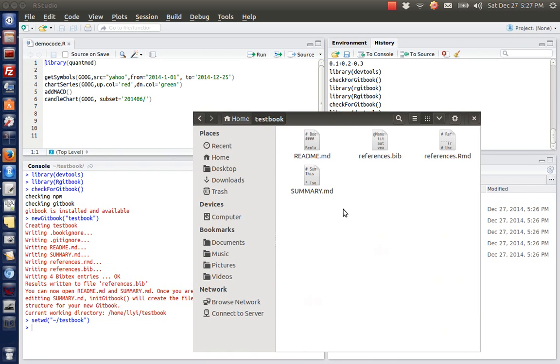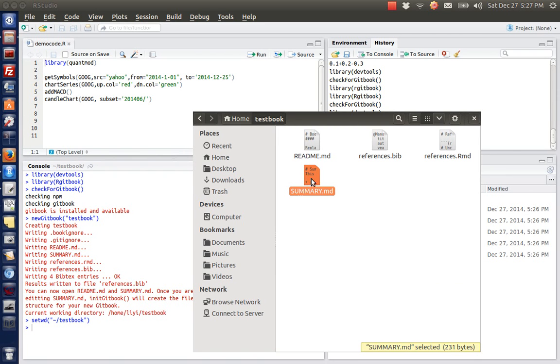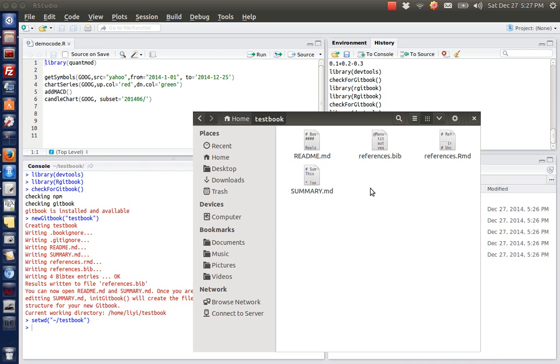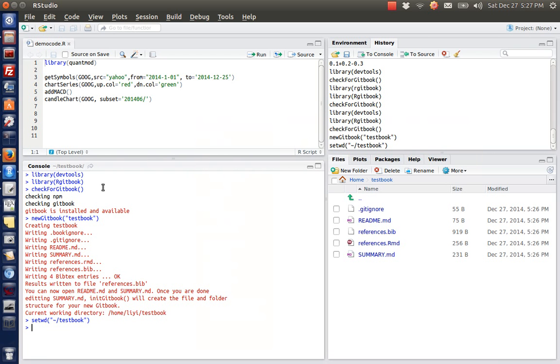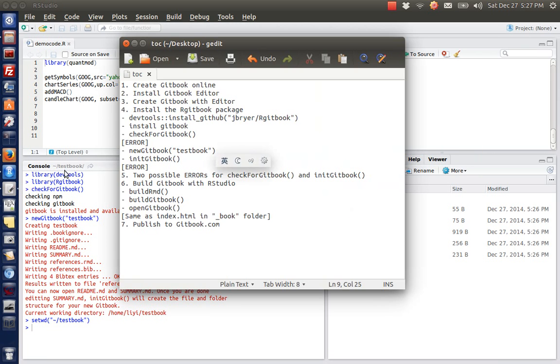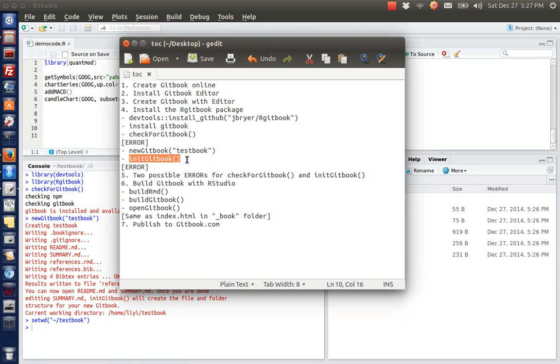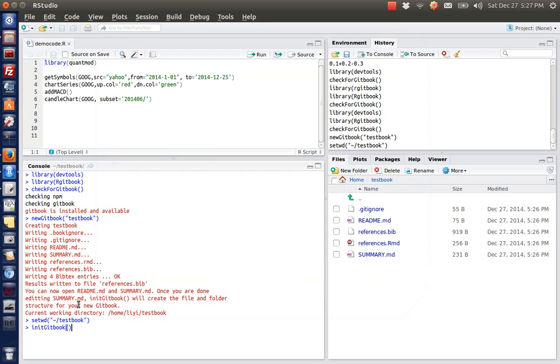Let's first see what happened in my folder. As you can see, we got a textbook folder here. We click in, we got several files called summary and readme. The next step, or the last step to start with a new project, is called init gitbook.